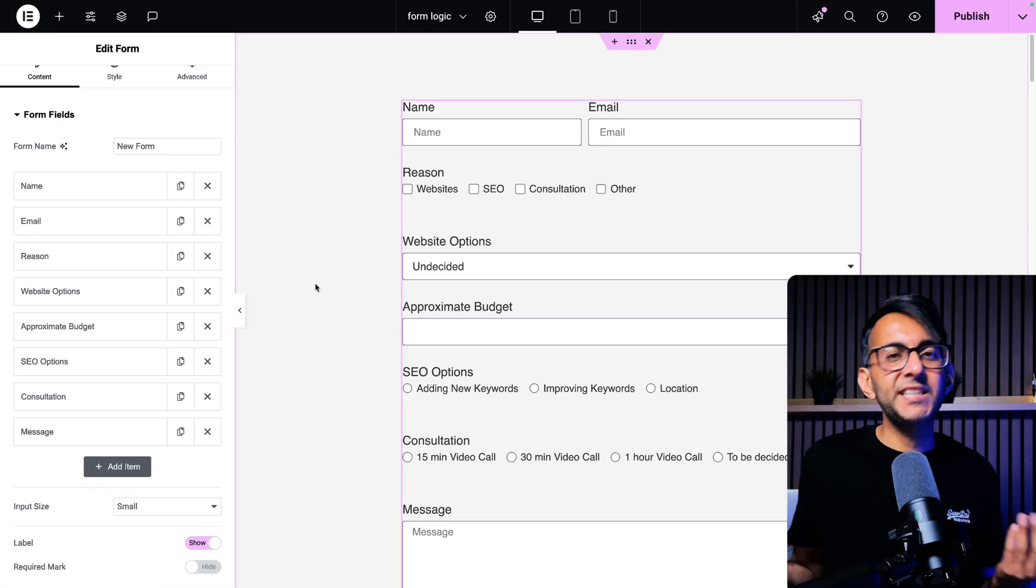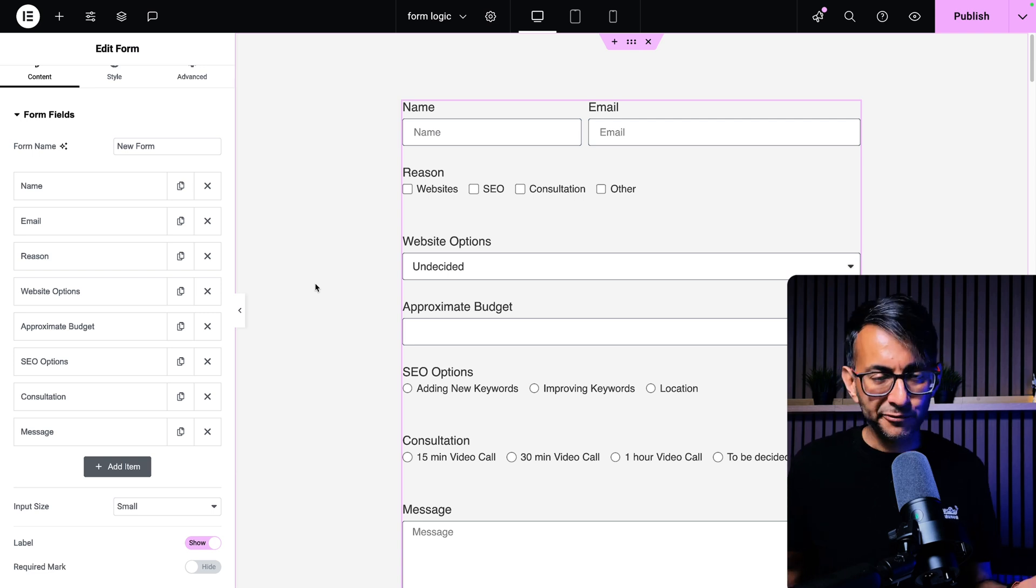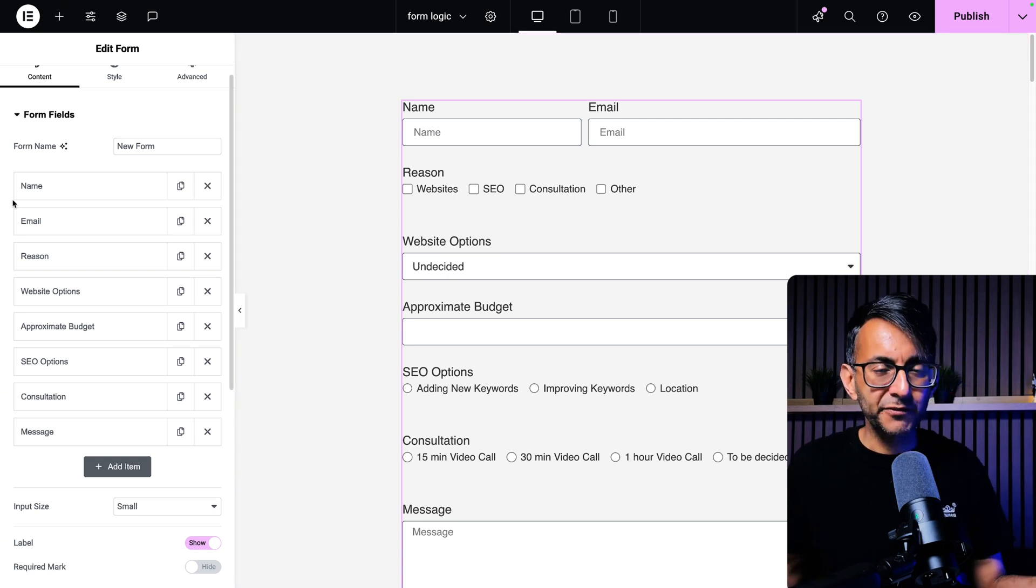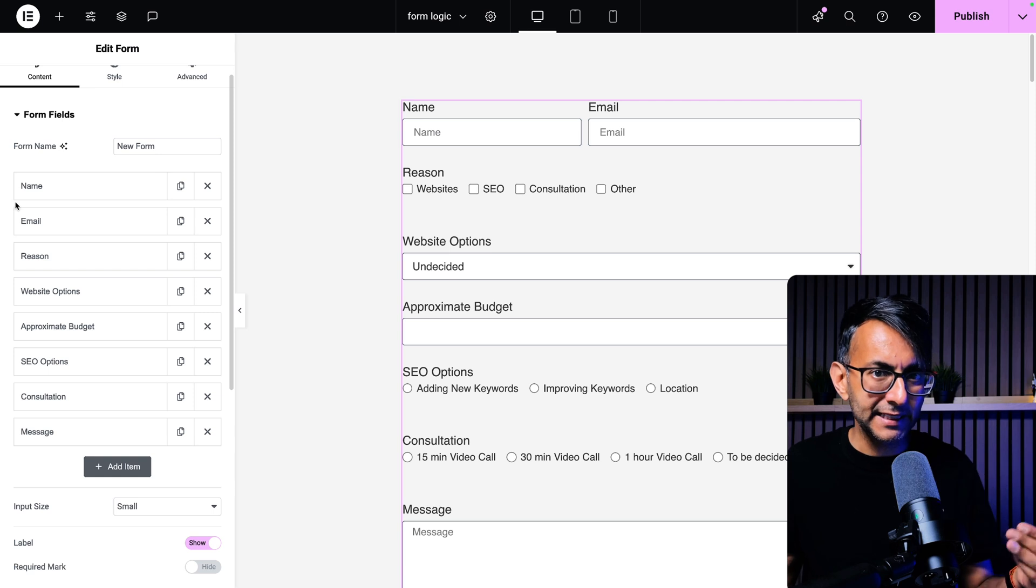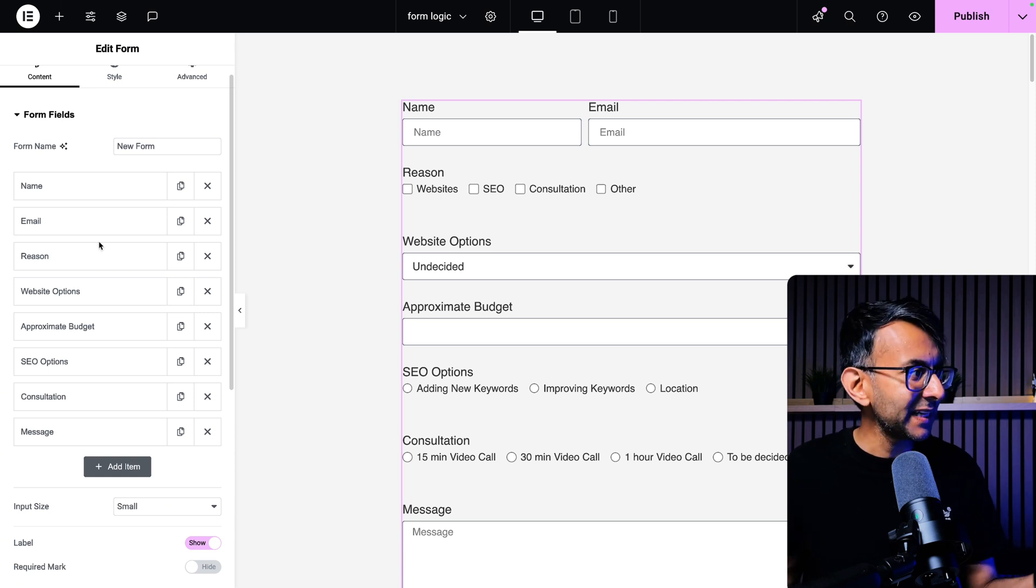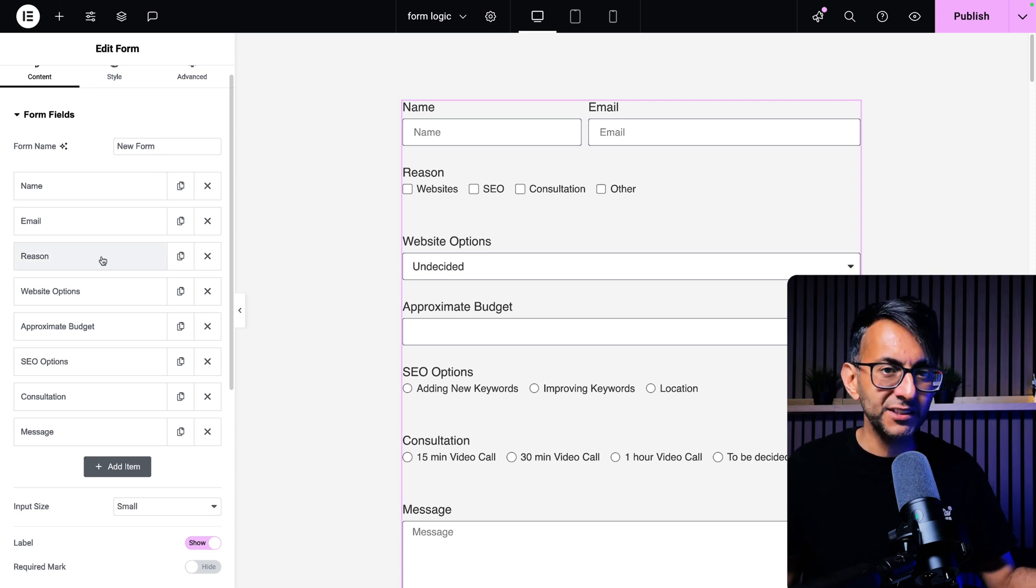Obviously, you need to have an elemental form set up and you will have loads of fields. So I'm going to fly through this really quick, then touch on the really important bits. Name, email, reason.